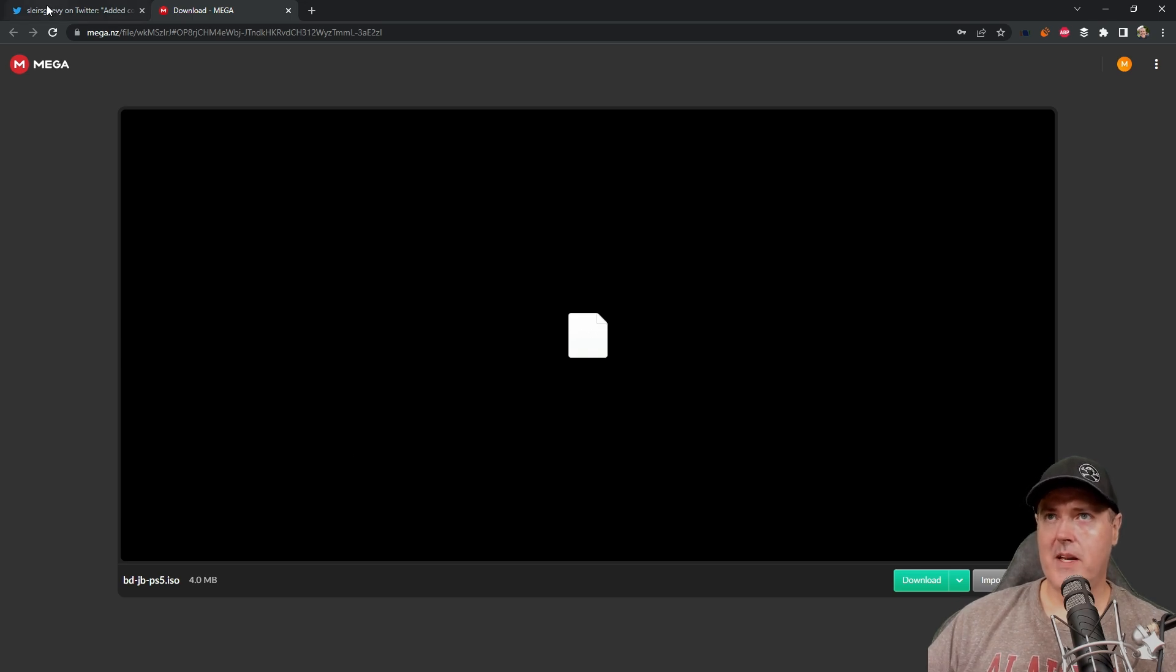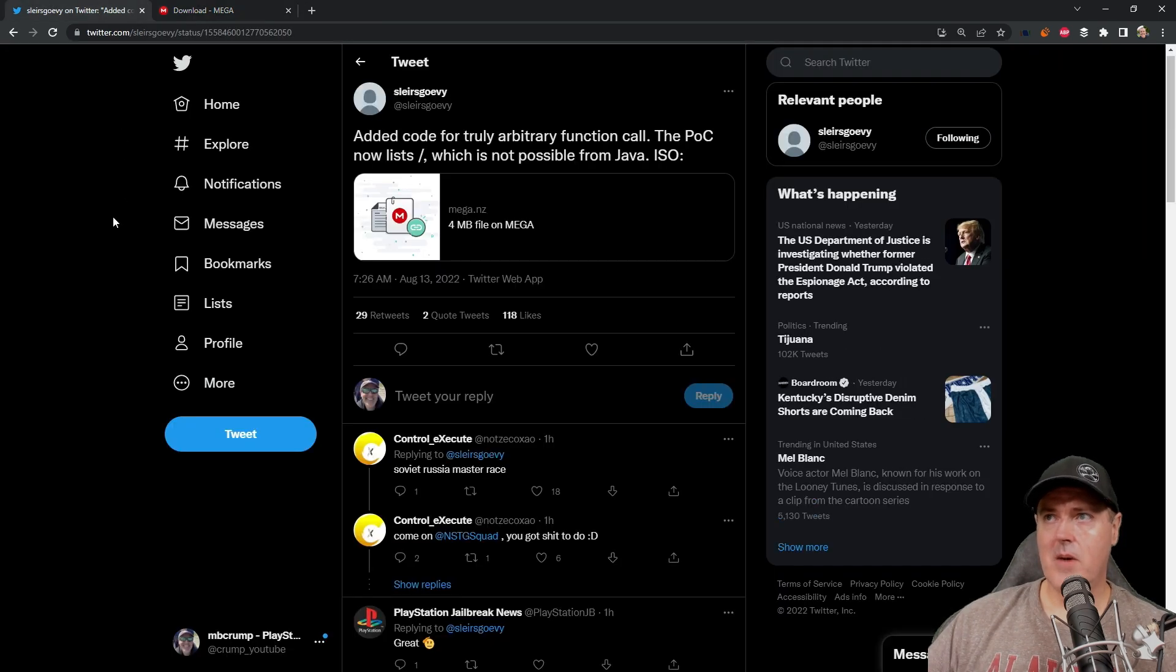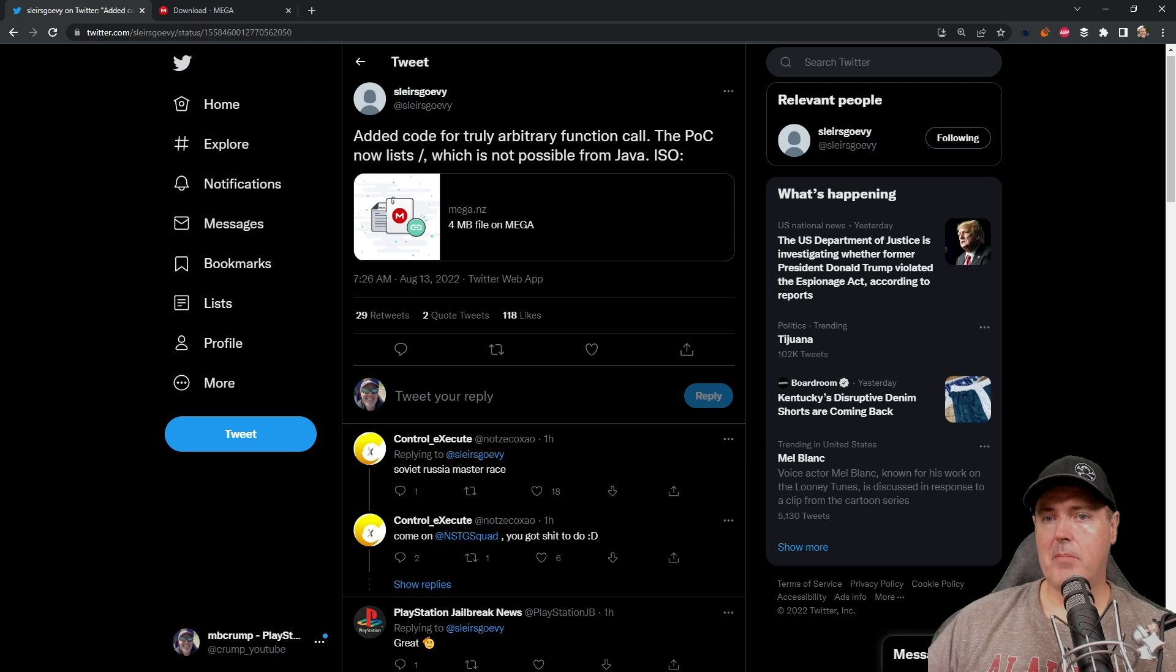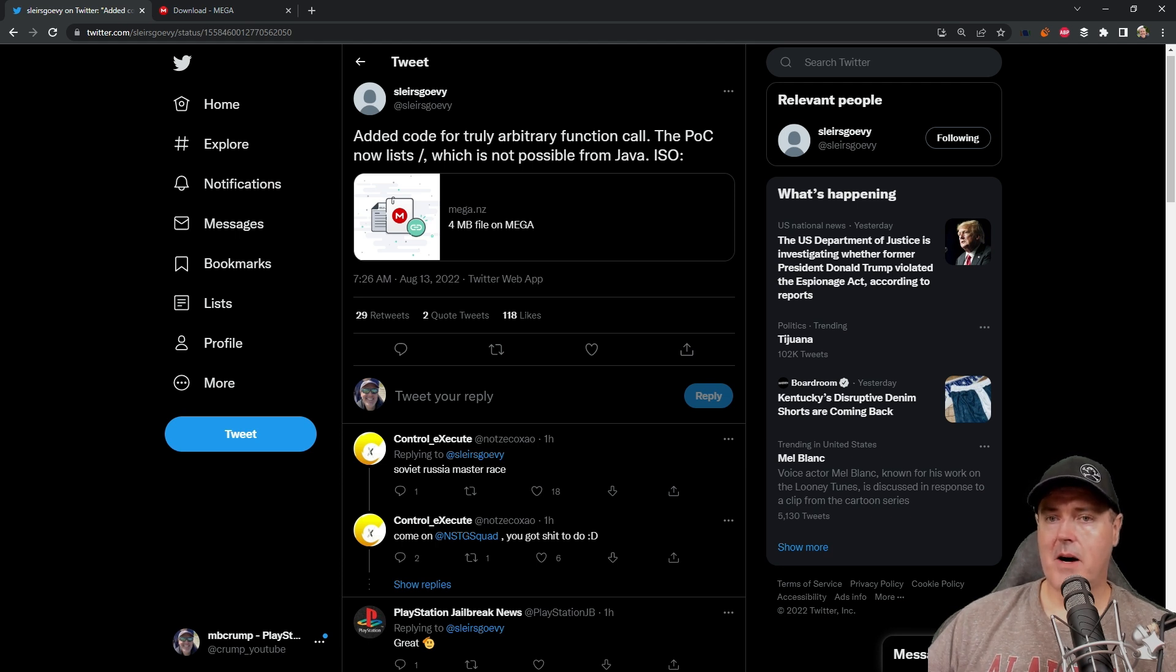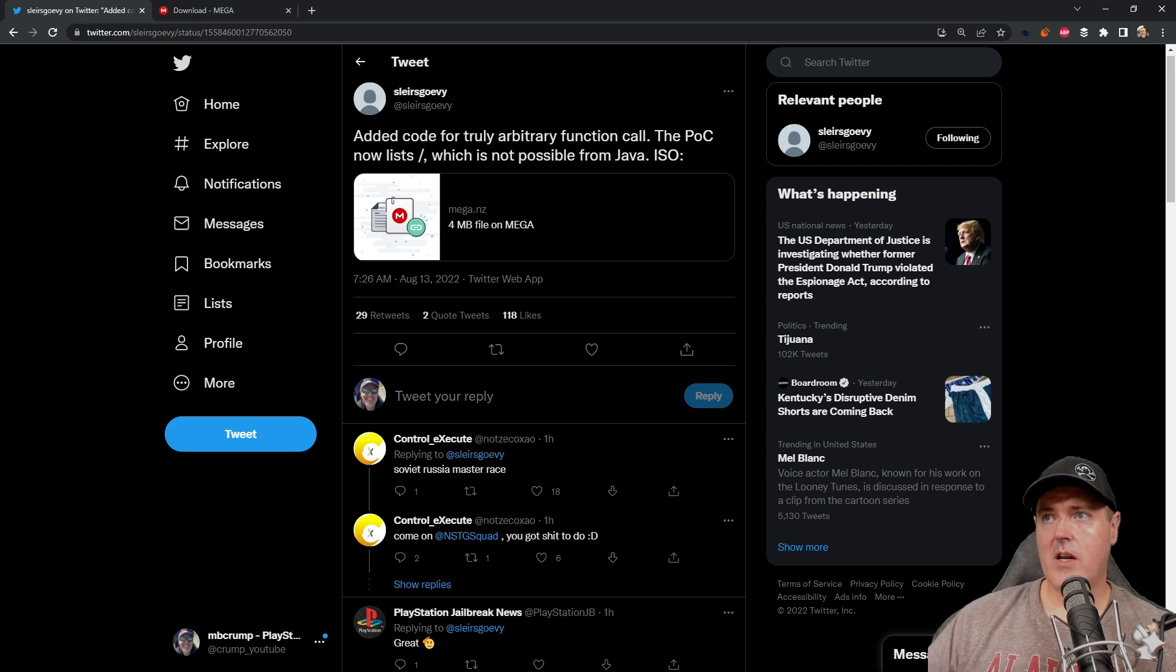So what makes this substantially better is that before we were only able to list out the app zero, especially if you take a look back at some of my previous videos, that's what we've been able to do. So let's go ahead and let's get this burnt and we'll try it on the PlayStation 5.